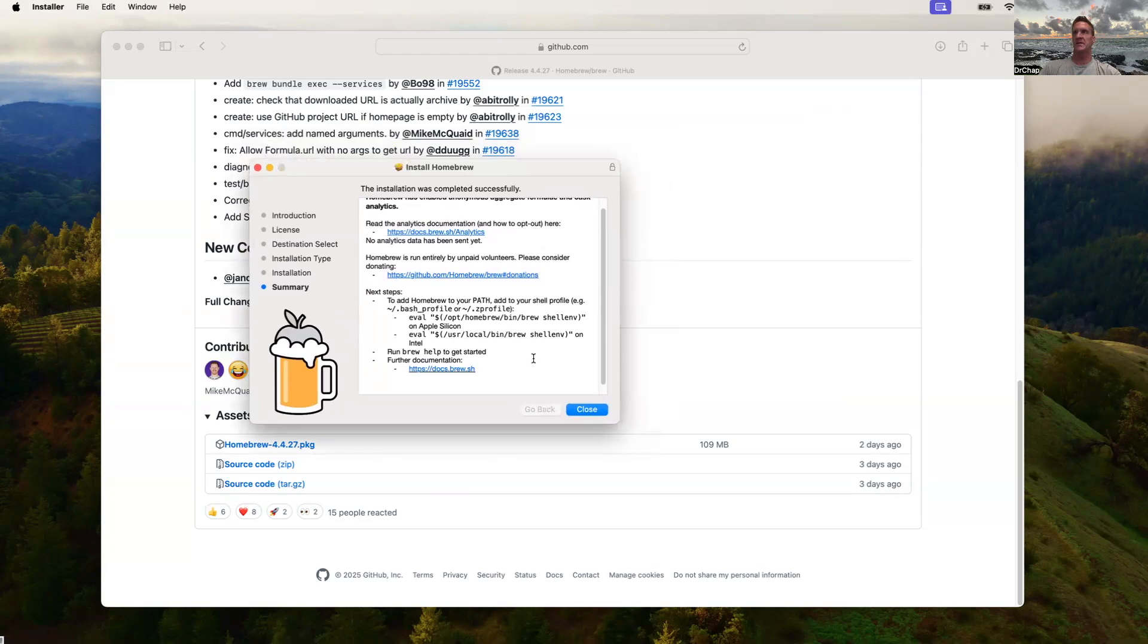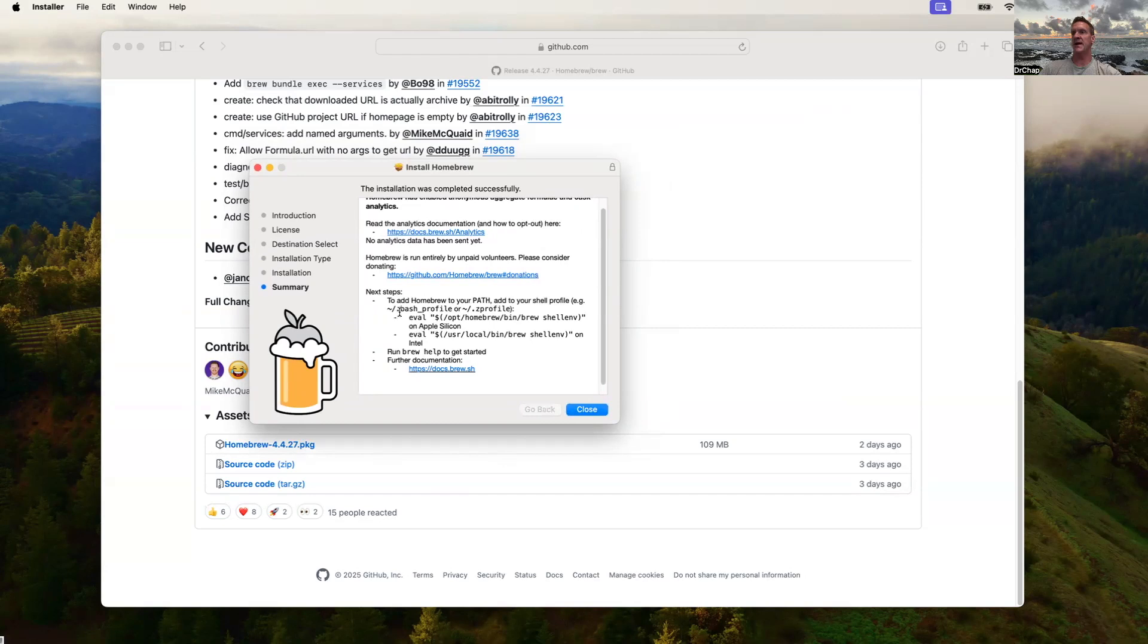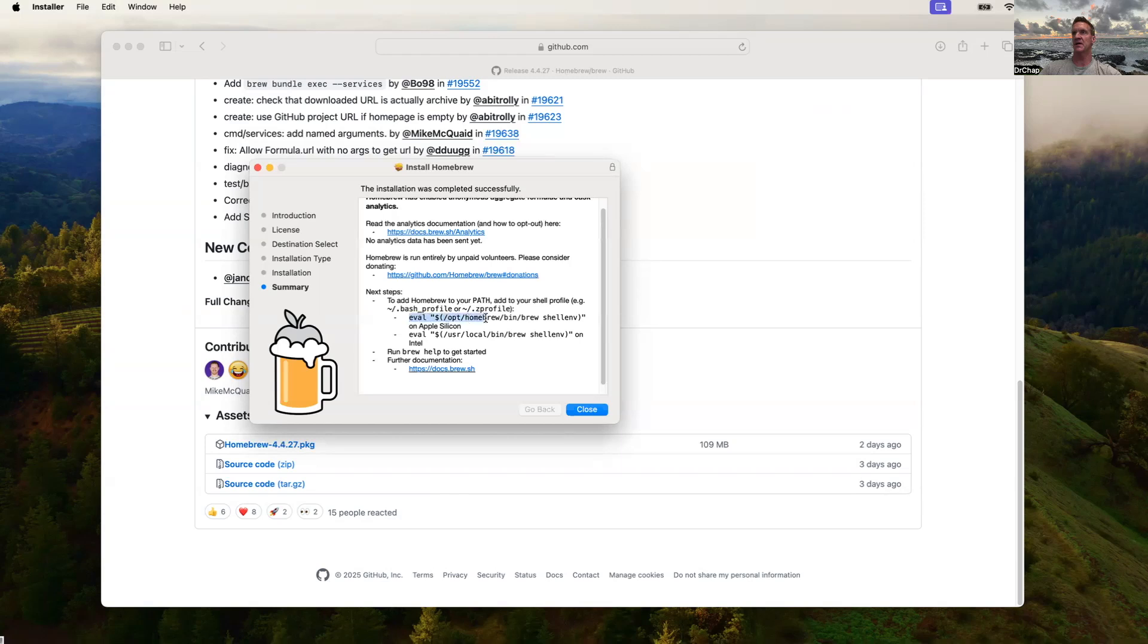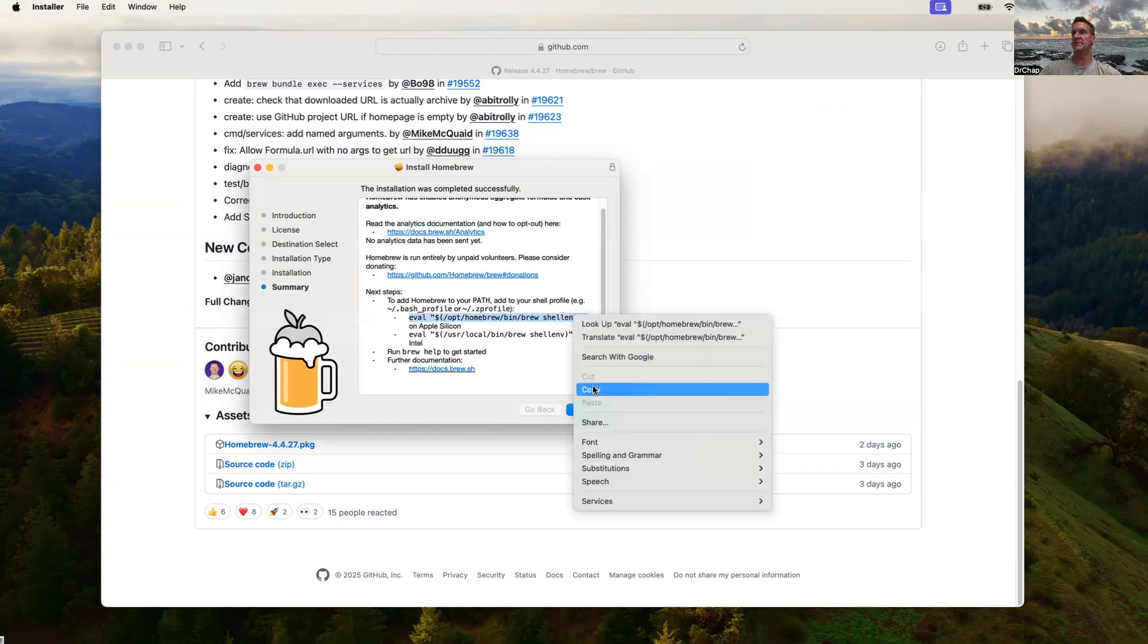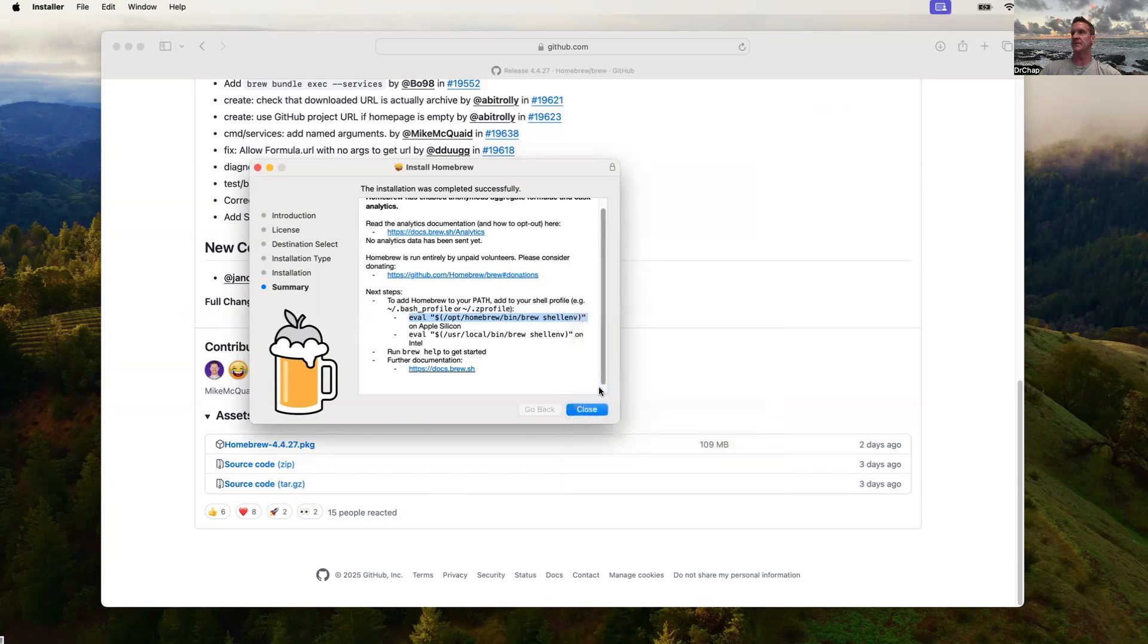Now when we get to this step, notice that it says Next Steps to add Homebrew to your path. I'm on a MacBook Air with an M3, so I have a Z profile. We're going to add this to our Z profile. It says on Apple Silicon, let's go ahead and put this in our clipboard. We're going to need that. Then we can finish this, move it to Trash, and we're basically all set.